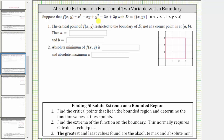We're given the function f(x,y) over the boundary given by x and y greater than or equal to zero and less than or equal to three, which means this is the bounded region for the function f(x,y) defined as the region D. Number one, we're asked to find the critical point of f restricted to the boundary of D, not at a corner point. Number two, we want to determine the absolute extrema of f(x,y) over the bounded region. To answer both questions, we will go through the process of finding the absolute extrema of a function of two variables on a bounded region.